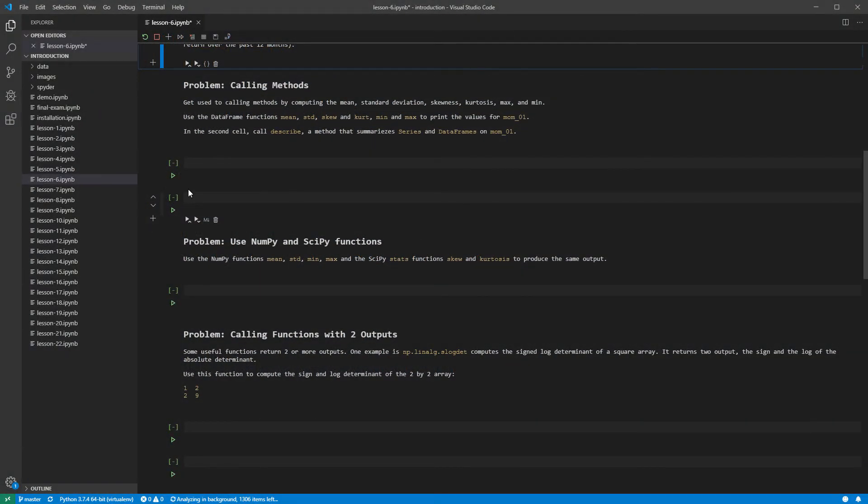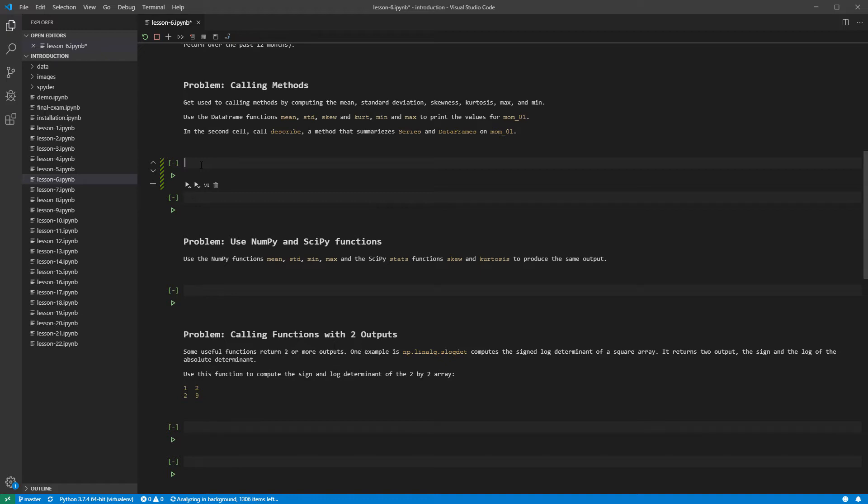The first problem examines calling methods. A method is a function that operates on the object that it is attached to. Pandas series and data frames contain many methods, including most common statistics. For example, the method mean computes the mean and the method std computes the standard deviation. Let us get started by calling the mean method on MOM01 and running the cell.